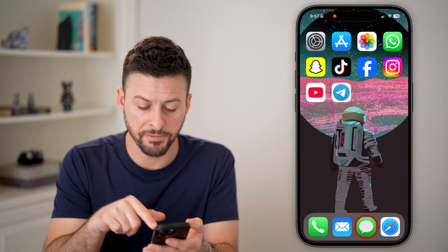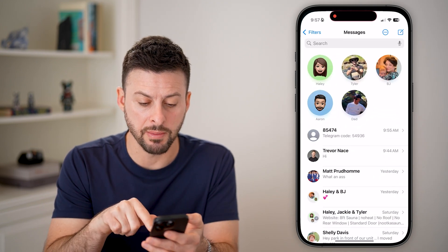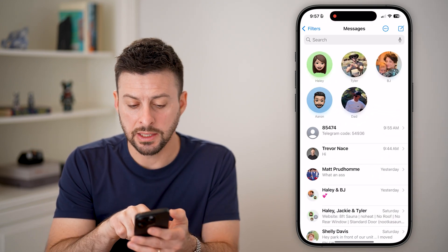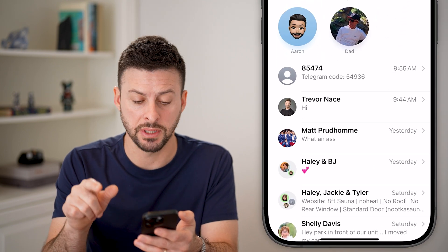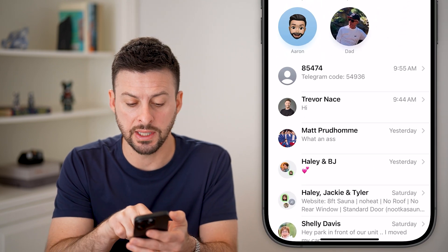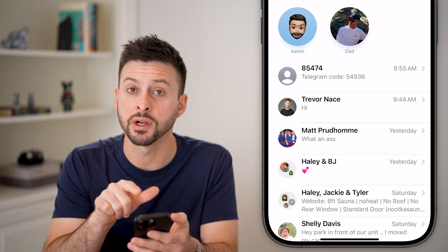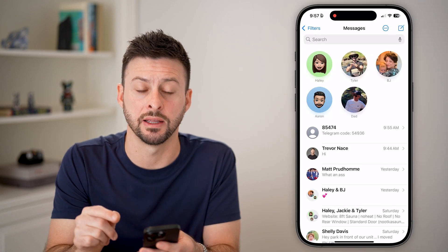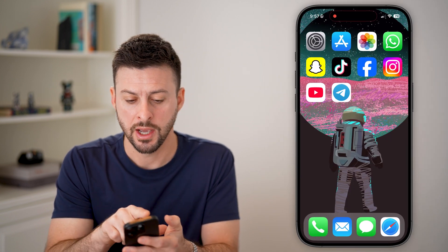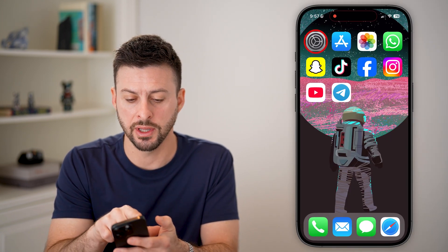However, if you're never getting that code, the first thing I would recommend is making note of what phone number Telegram texts from. You can see it's 85474 — we'll need that later in this video.